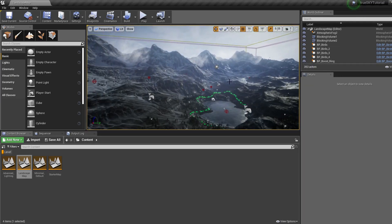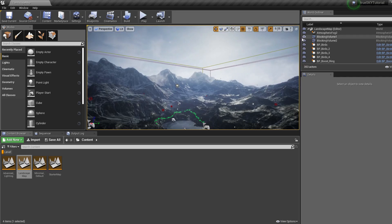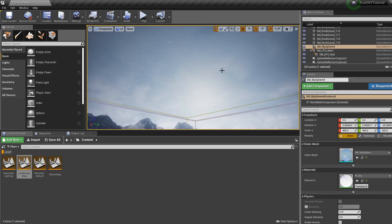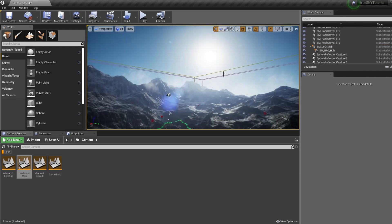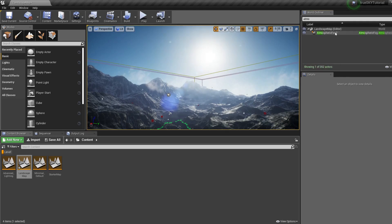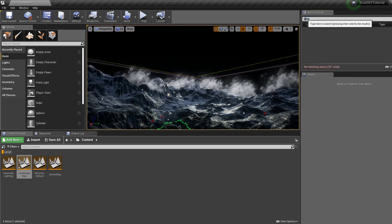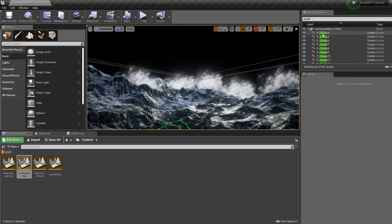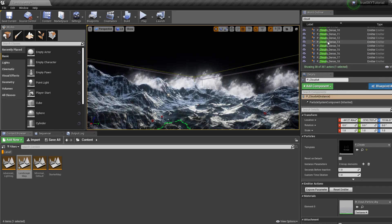So the first thing you need to do is delete anything to do with the sky, like the skybox, the atmospheric fog, all of these clouds.